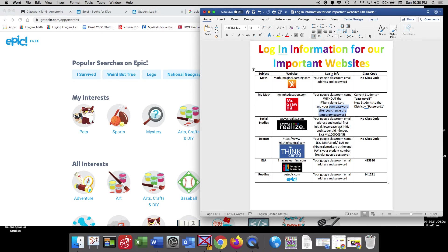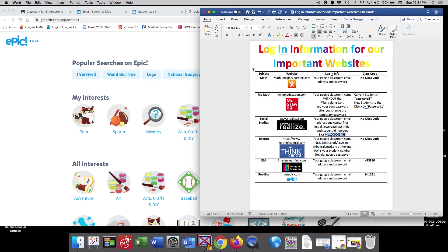When you create your password, I would stick with something like this, for example. So your capital for your first name, lowercase for your second name, and then your student ID. And I would write that down somewhere so you don't forget it, maybe on a post it note and attach it to your Chromebook. Thank you so much for listening.